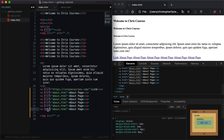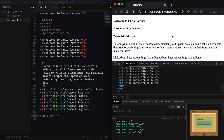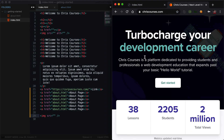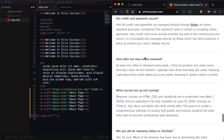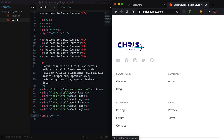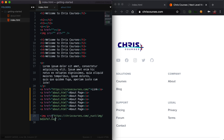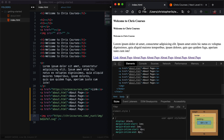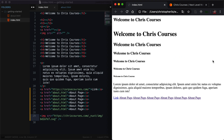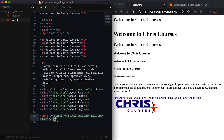Similar to an anchor tag's href attribute where we can reference either an absolute or a relative link, with the image tag's source attribute we can do the same thing. We can reference an image by its absolute path, or we can reference an image by its relative path. To start, we are going to reference an image using an absolute URL. If we head to any website that has an image on it, such as chriscourses.com, we can right-click an image and click copy image address. We can now paste that address as our source attribute, save our file, and refresh our webpage — we're going to see our logo being rendered.